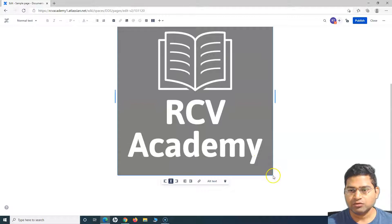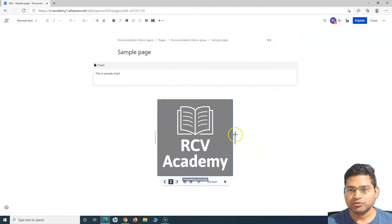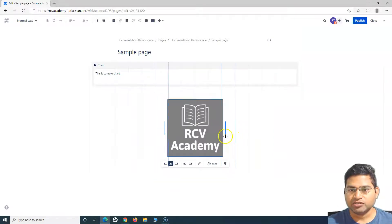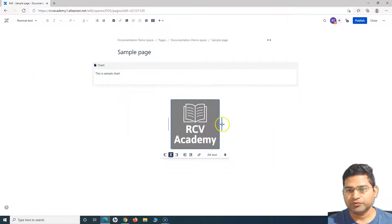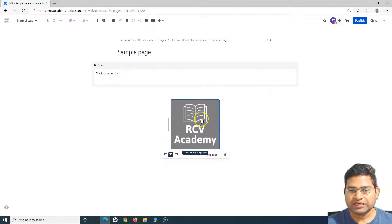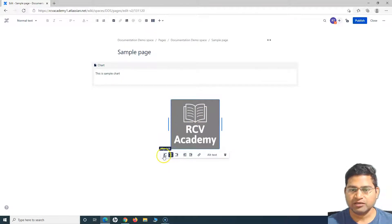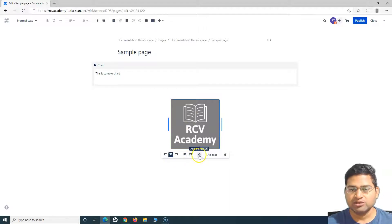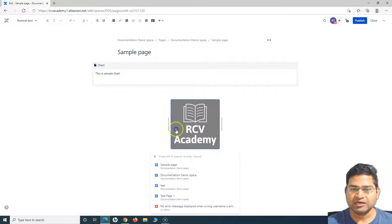To resize the logo, you can hover over it and you'll see a little icon appearing. Just drag and pull across and it will resize accordingly. If you select the image, you can also center it, left-align it, right-align it, wrap text, and more.